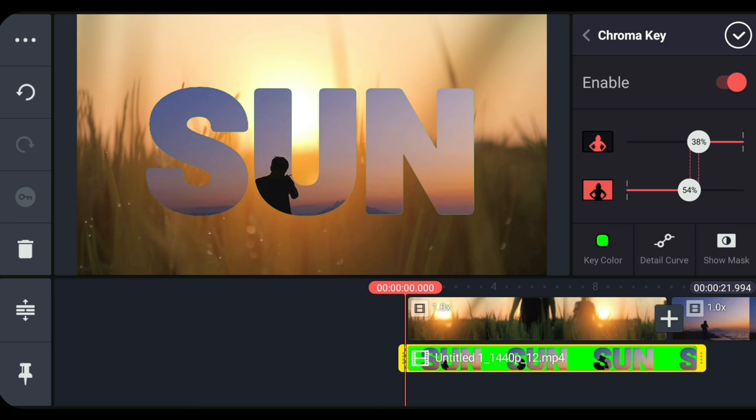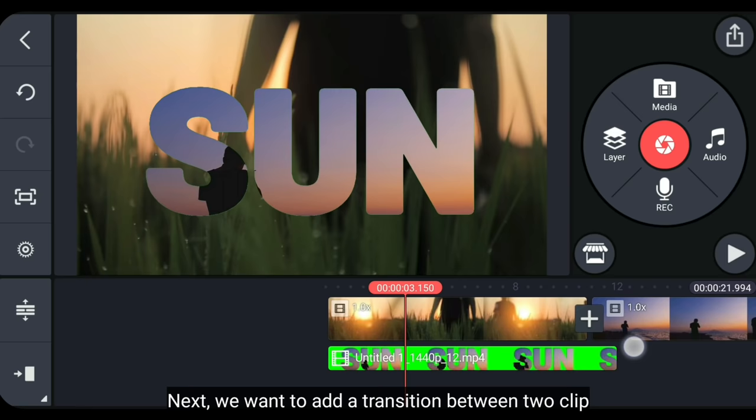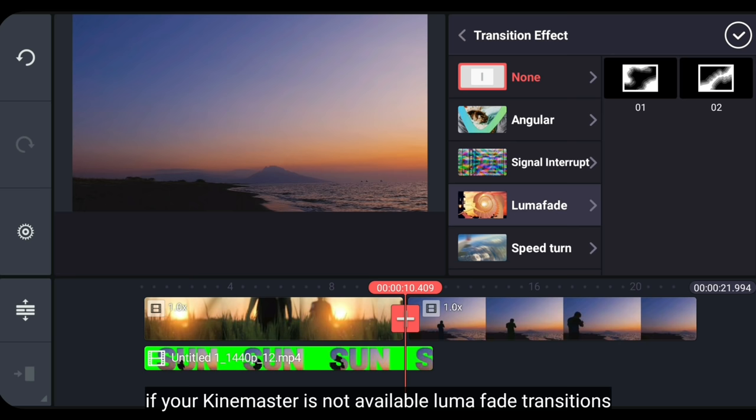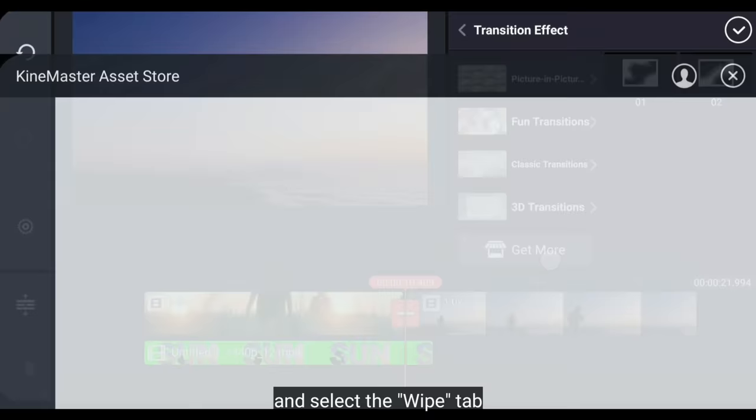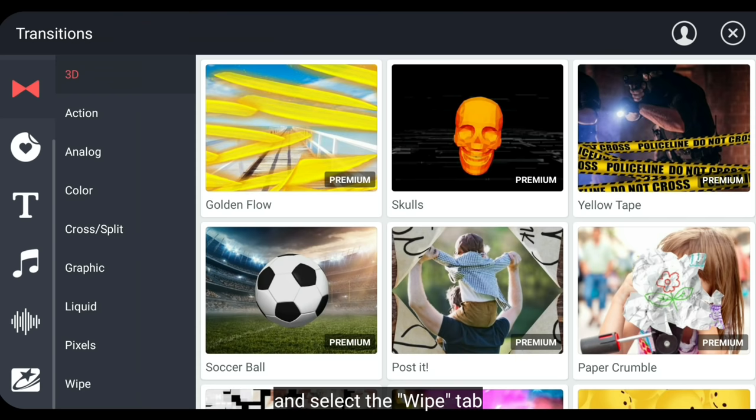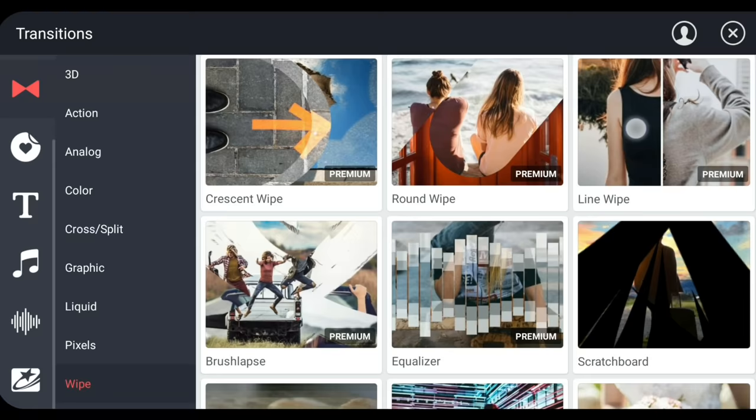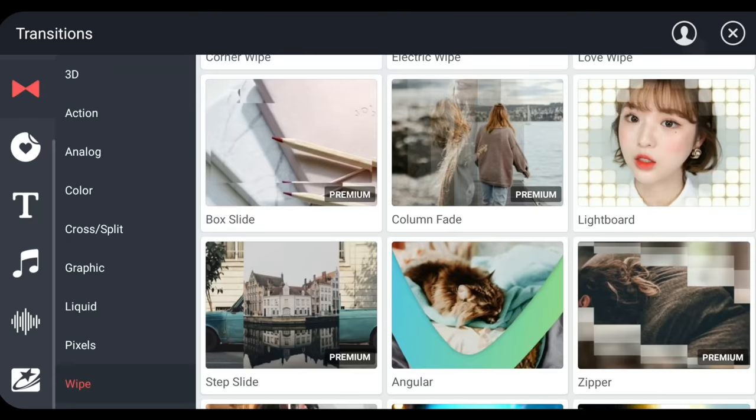Langkah berikutnya, kita akan menambahkan transisi antara kedua video ini. Kita klik tombol plus di sini. Kemudian, gunakan transisi luma fade. Jika KineMaster-mu tidak tersedia transisi luma fade, kamu bisa scroll ke bawah, dan pilih get more. Dan pilih di bagian wipe. Dan ini dia, transisi luma fade.